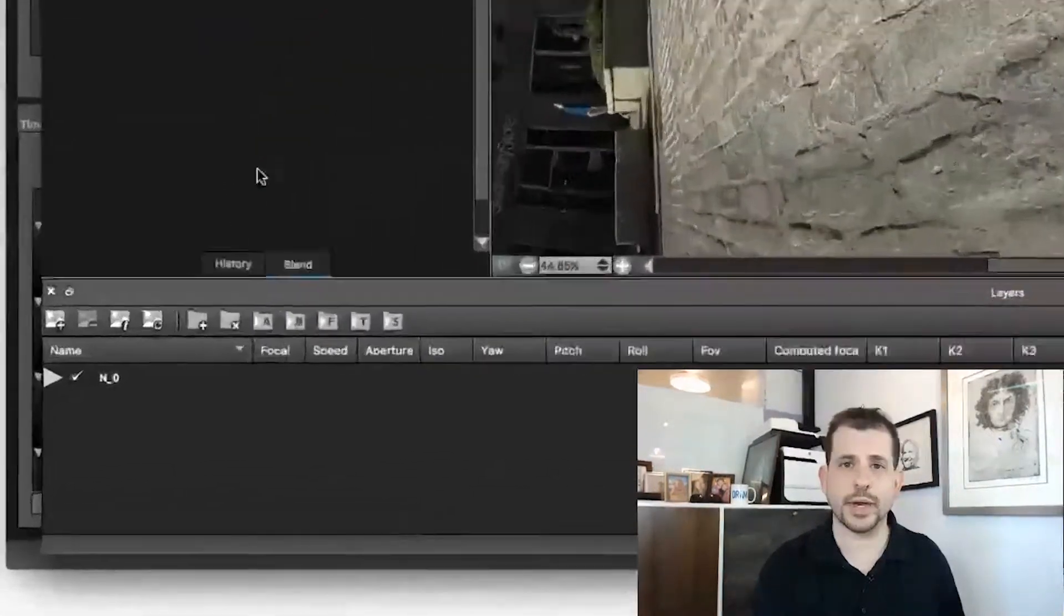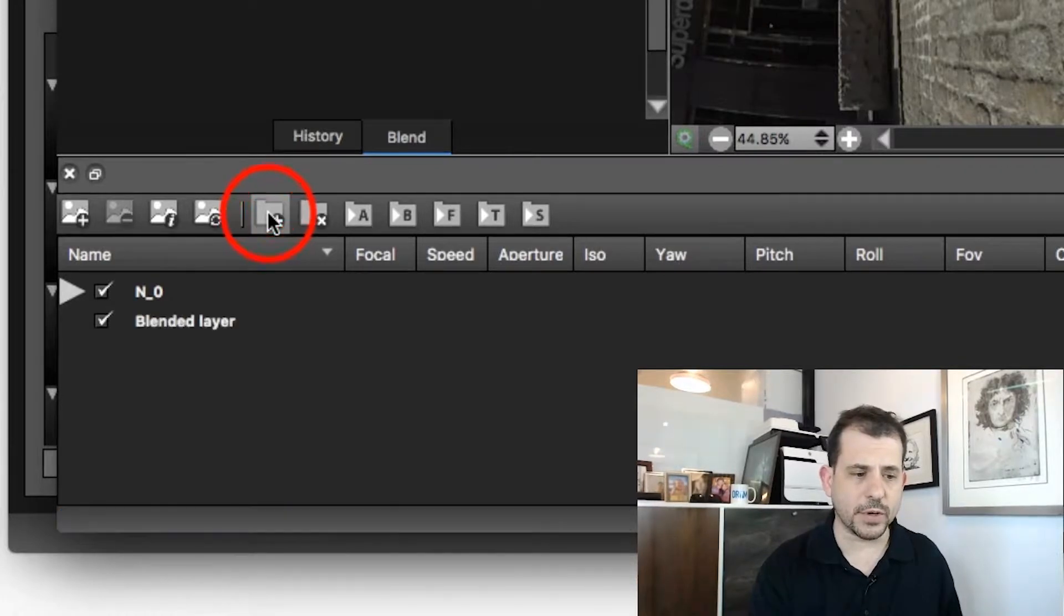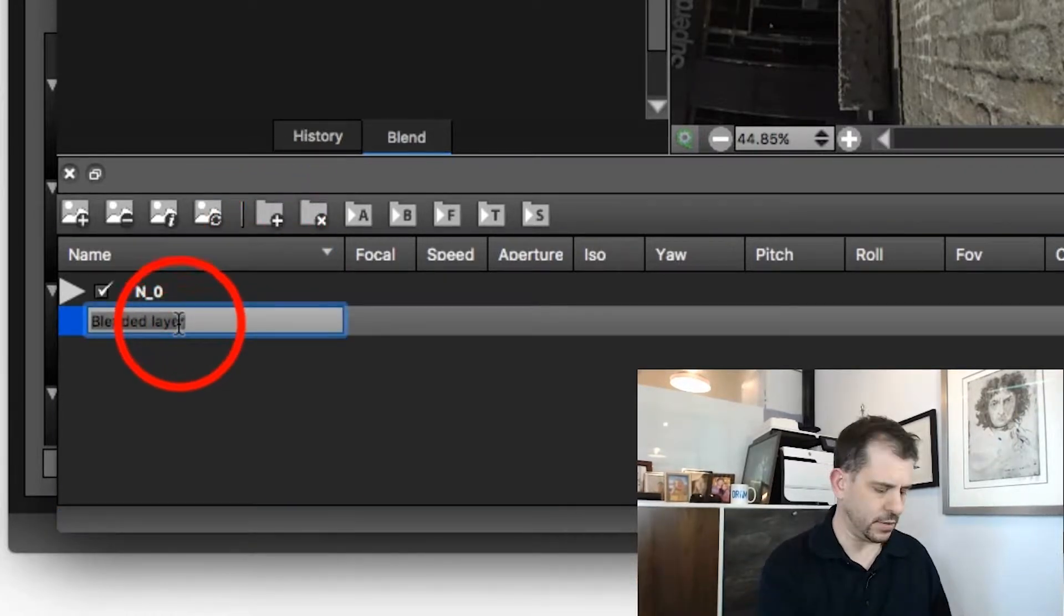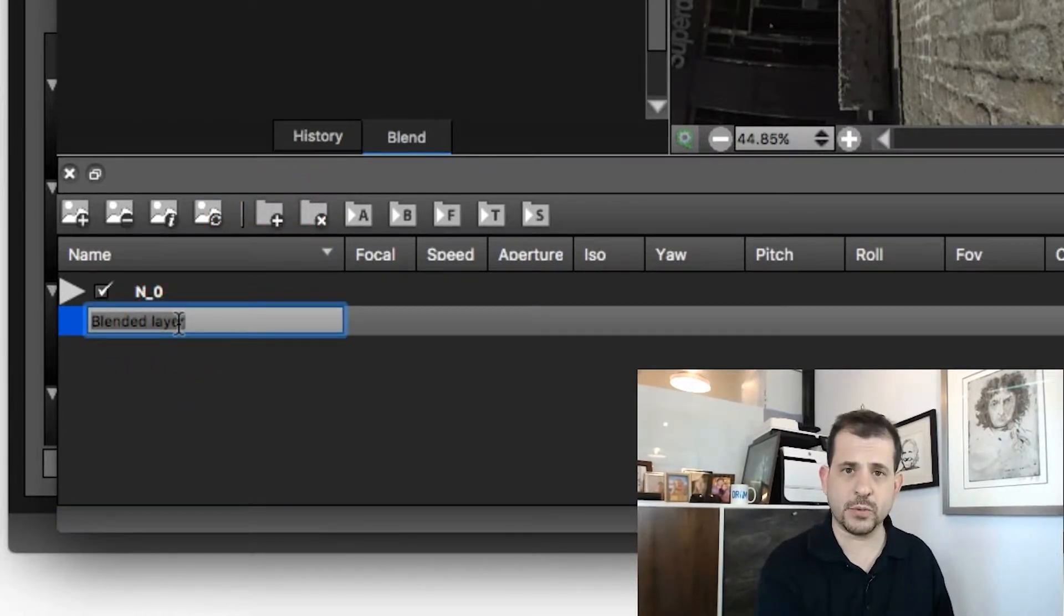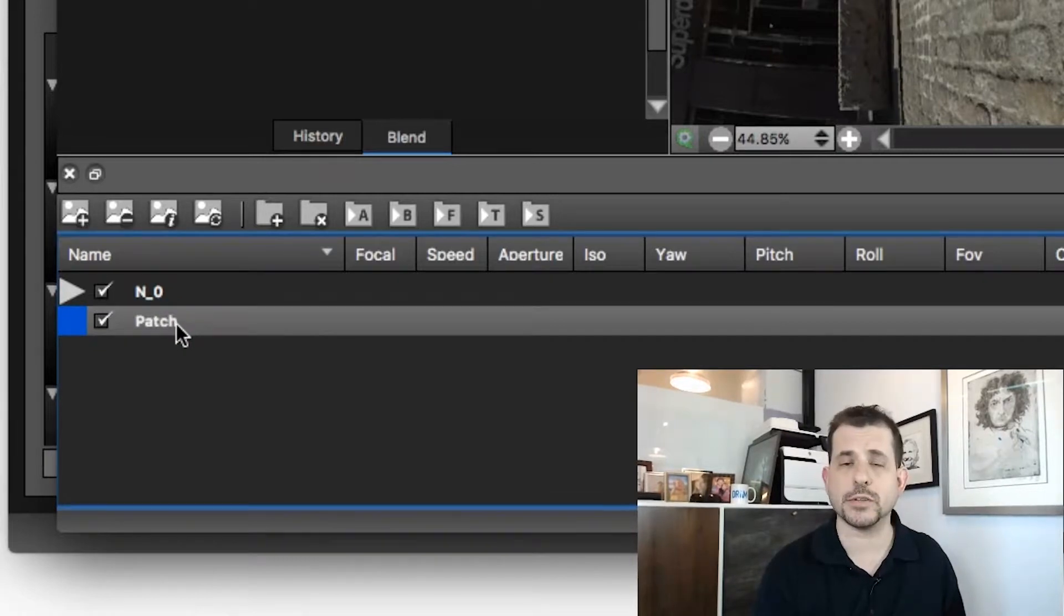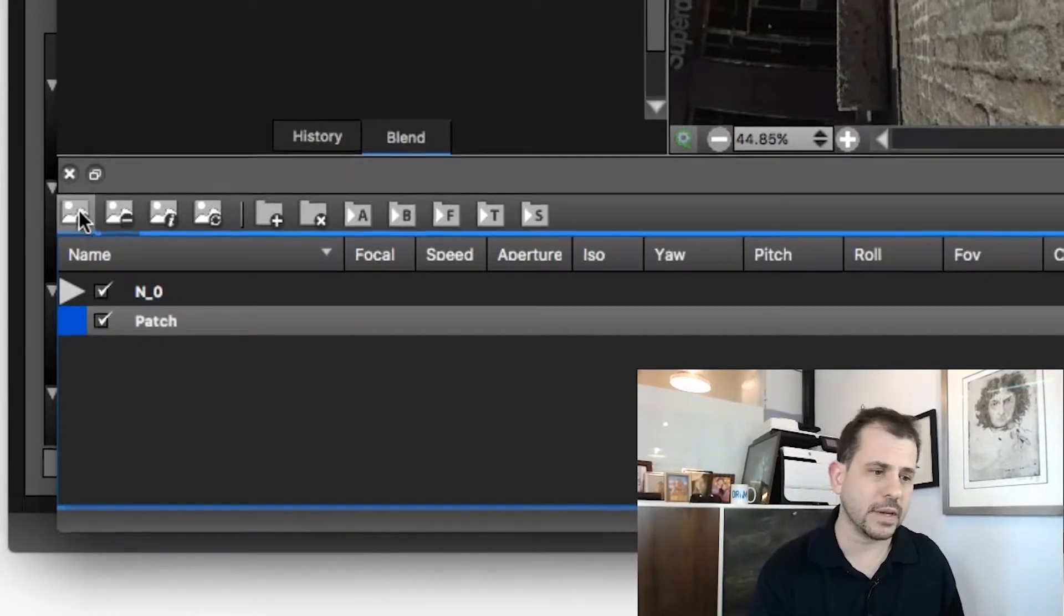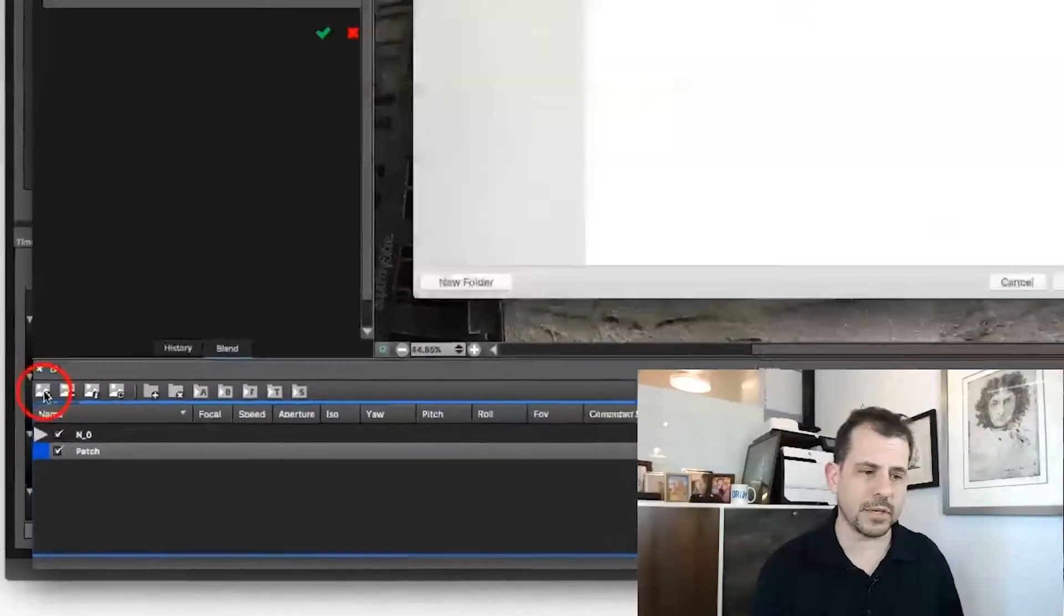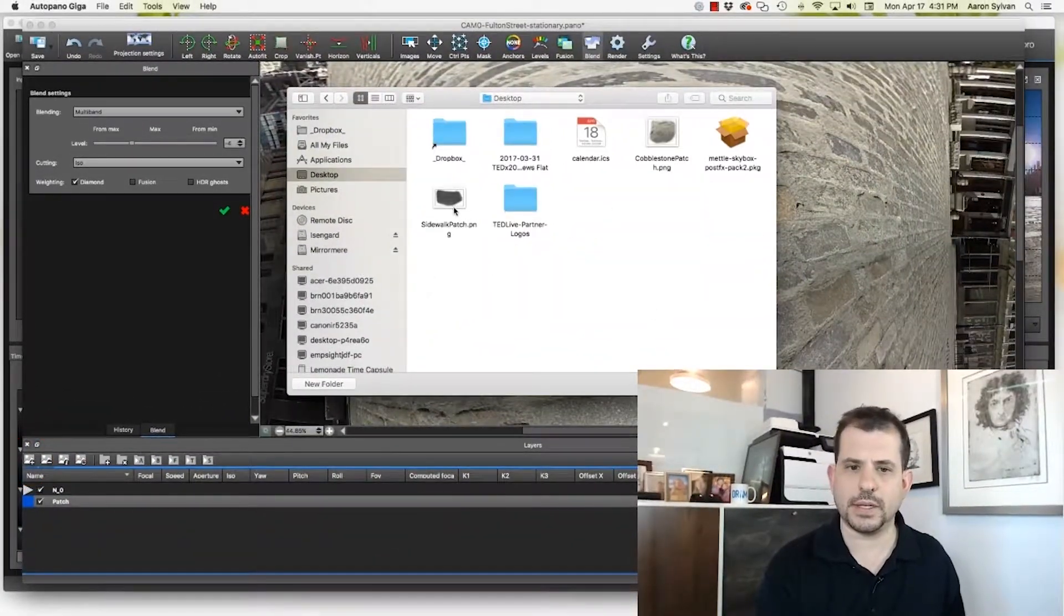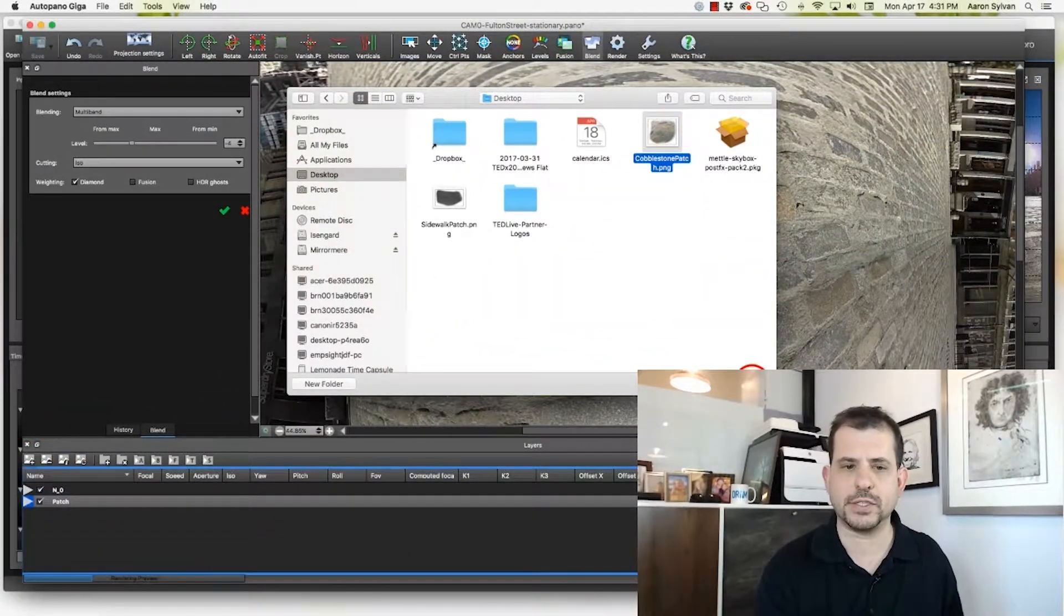And now we're back to Autopano. Once again, we click the folder to add a new blended layer. We're going to call this layer patch. It must be called patch, P-A-T-C-H. For this to work, I'm going to add an image. And the image is cobblestone patch.